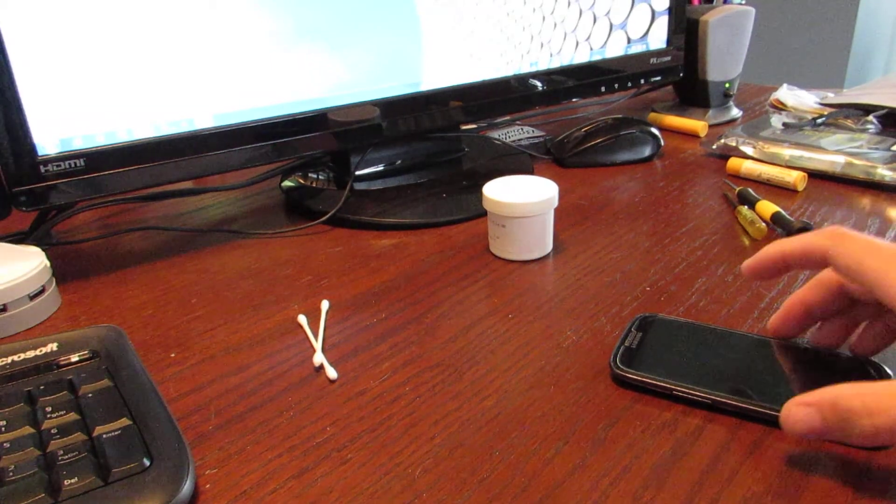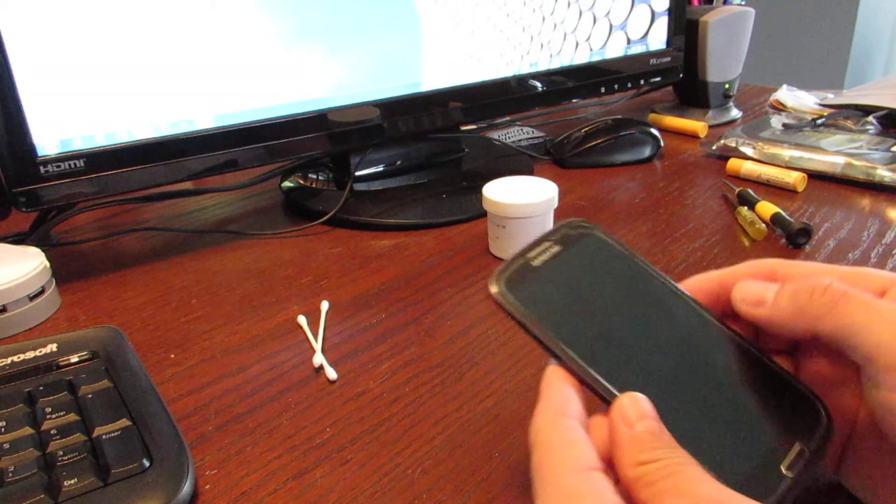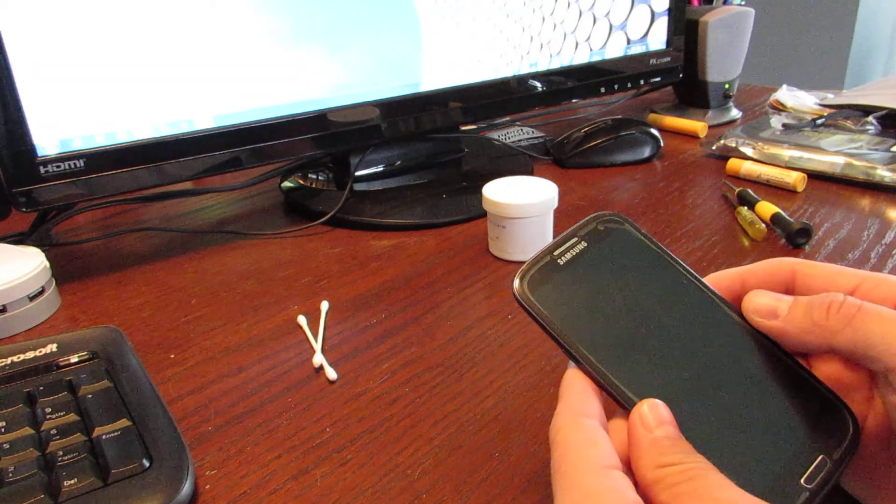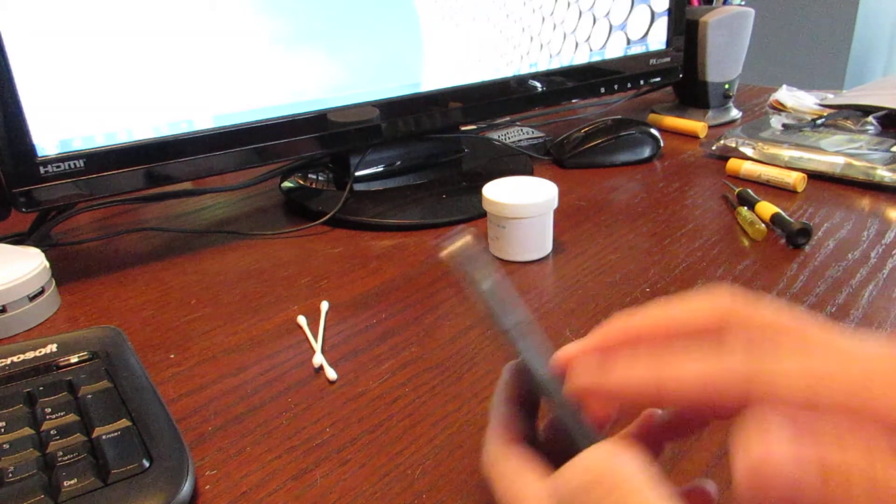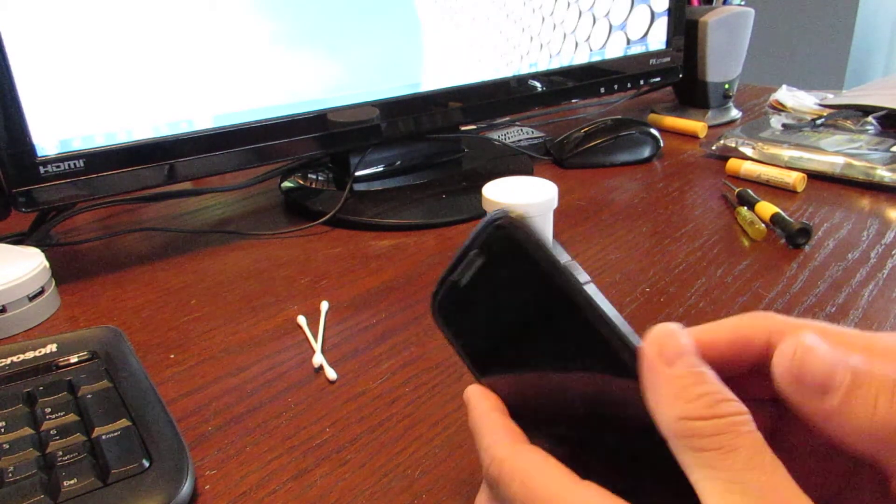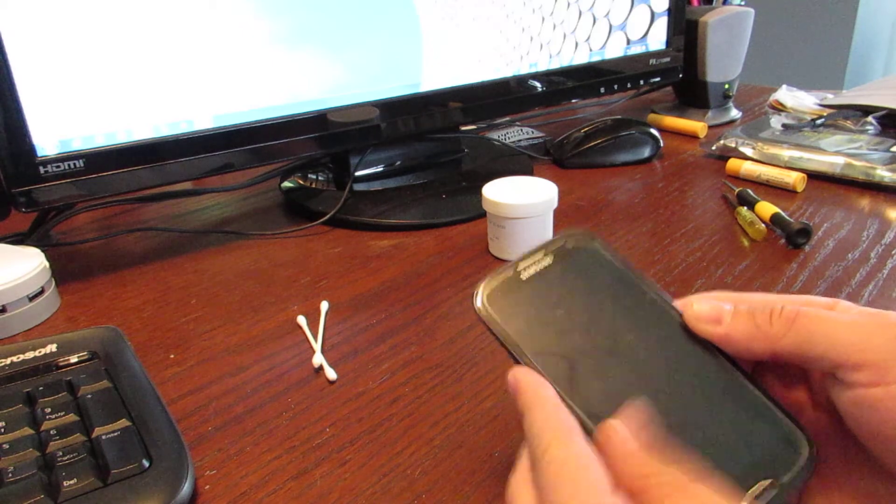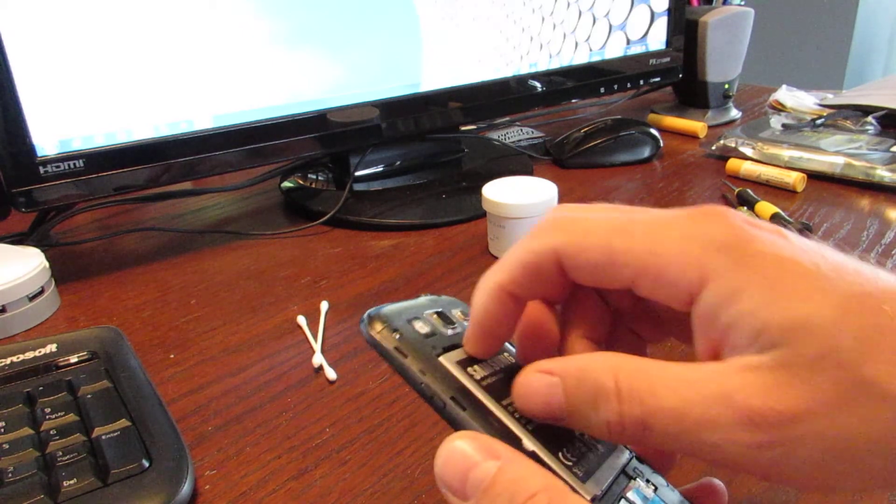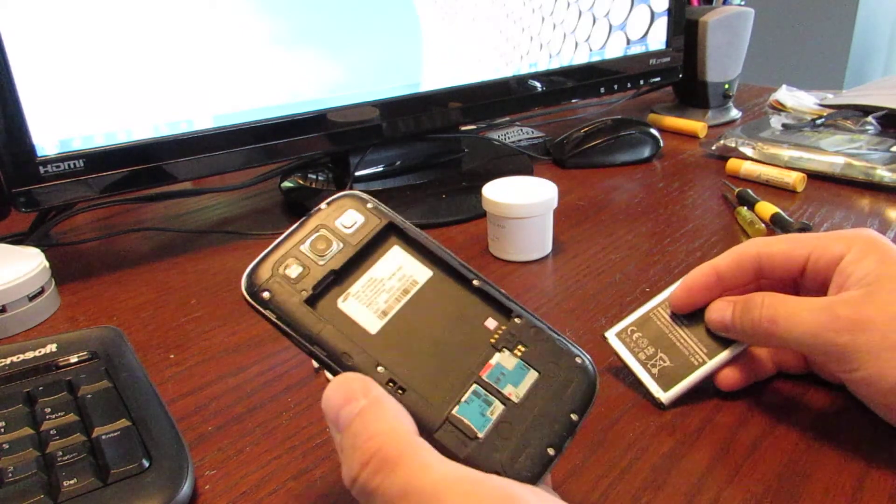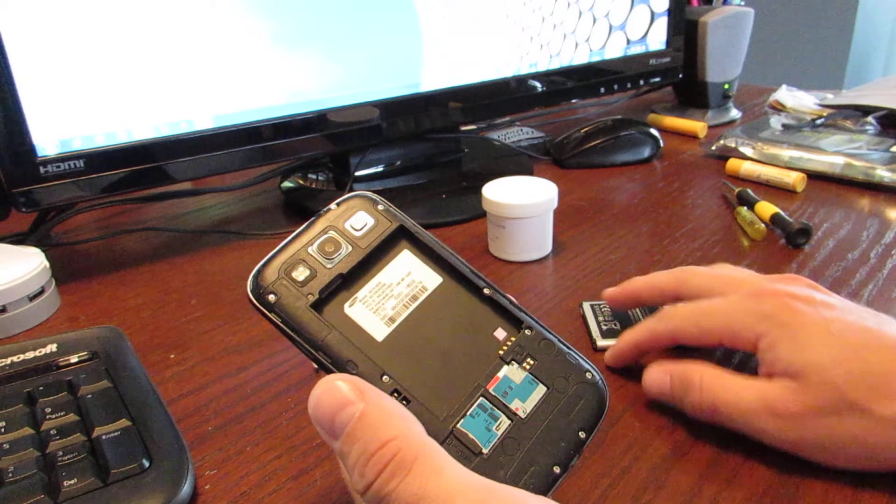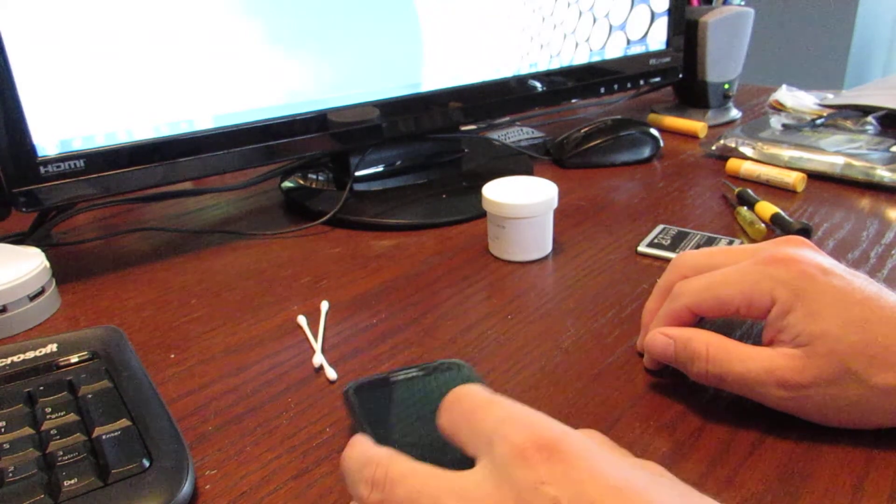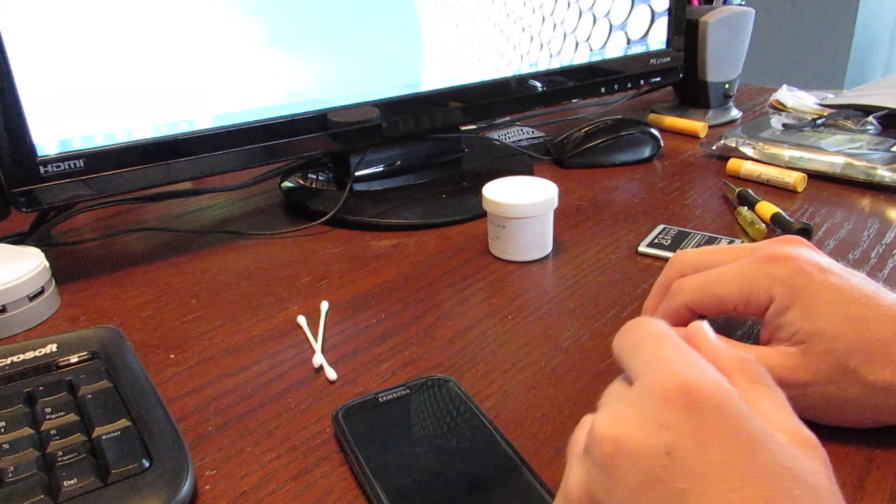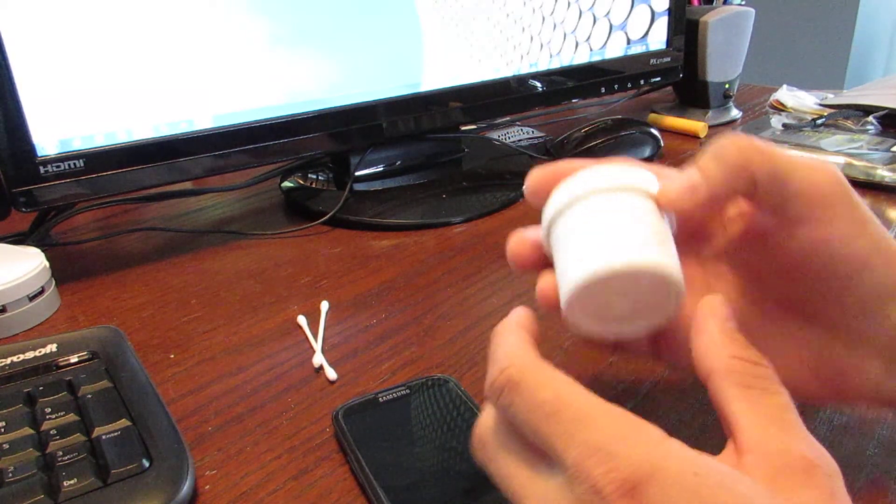All right, in this video I'm going to show you how to fix a Samsung Galaxy S3 phone that's having GPS issues or other signal issues. Right now I have the back cover obviously taken off the phone. I'm going to remove the battery, and what you're going to need for this job, which takes about 20 minutes, is: